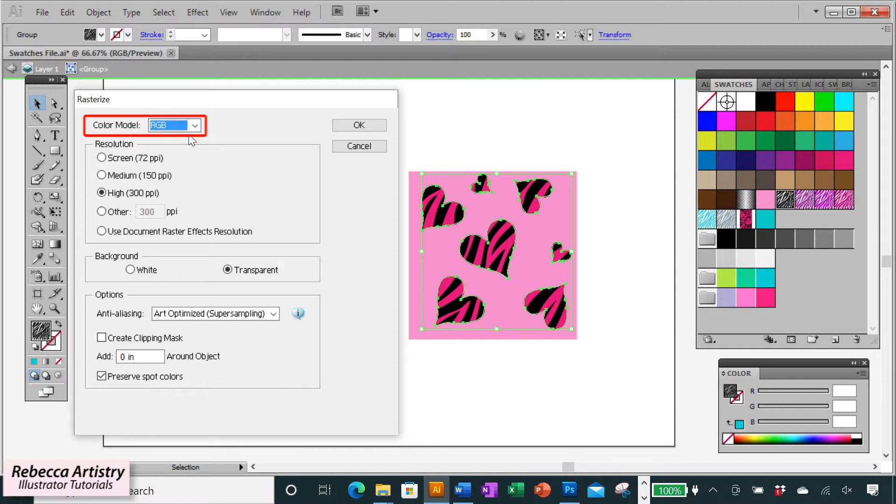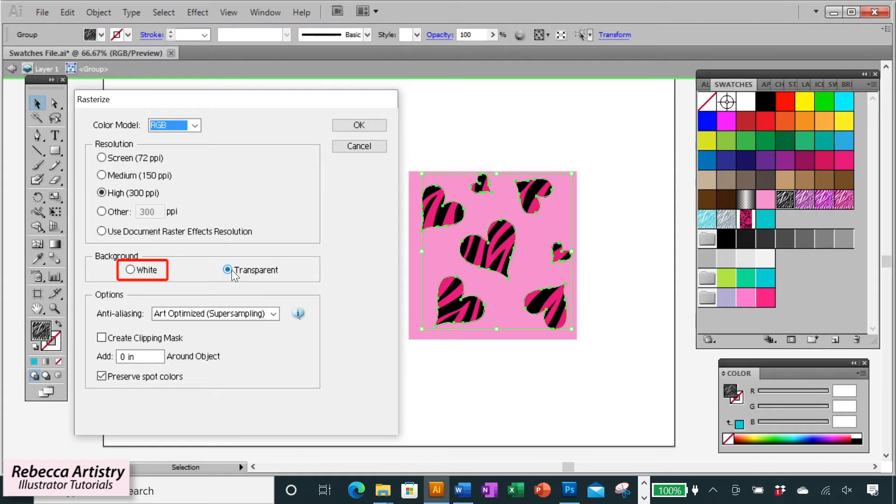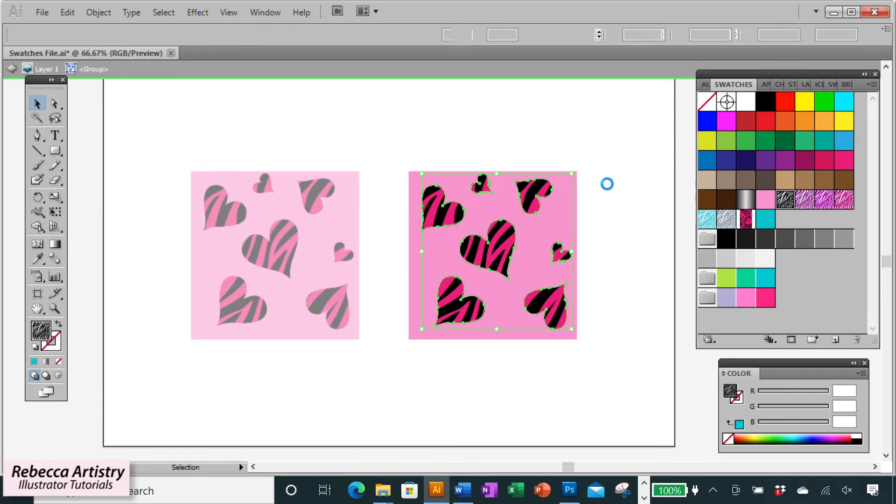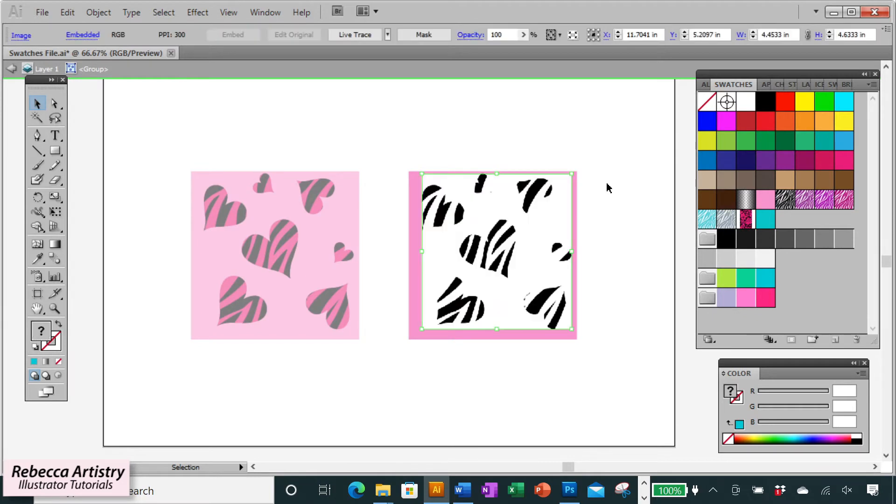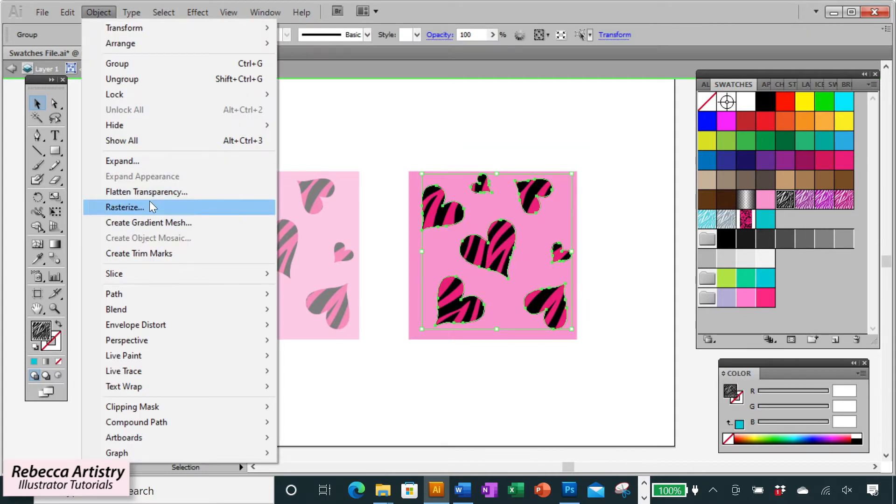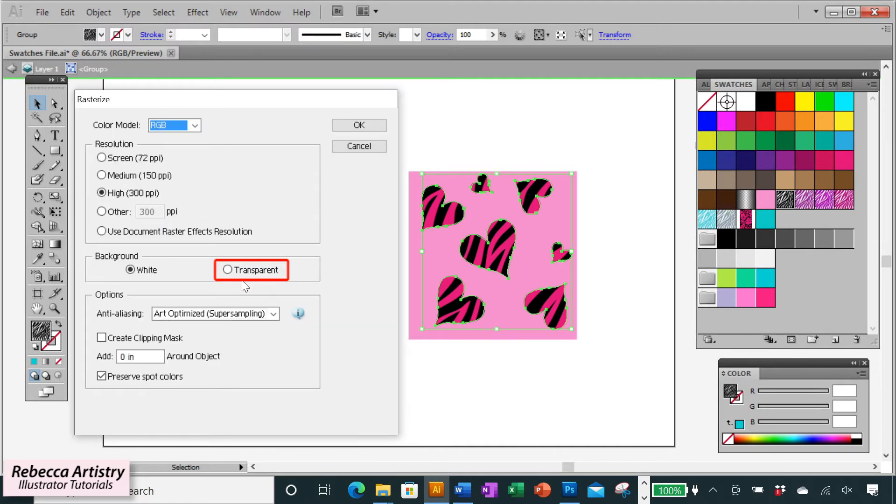So I'm keeping RGB because my document is RGB. I'm keeping a high resolution. And over here where it says backgrounds, you want to make sure that you keep it transparent. If you make it white, let me show you what happens. I'm clicking on white and I'm clicking OK. And when I do that, it gives me this white background and that's not what I want. So let's undo that. So the right way to rasterize it is to do object, rasterize and make sure that you click on transparent and click OK.